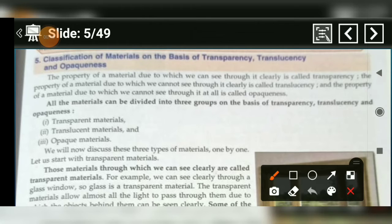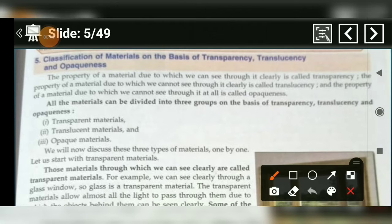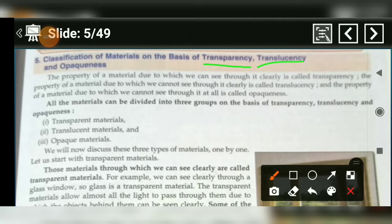Classification of material — we will read on the basis of transparency, translucency and opaqueness.